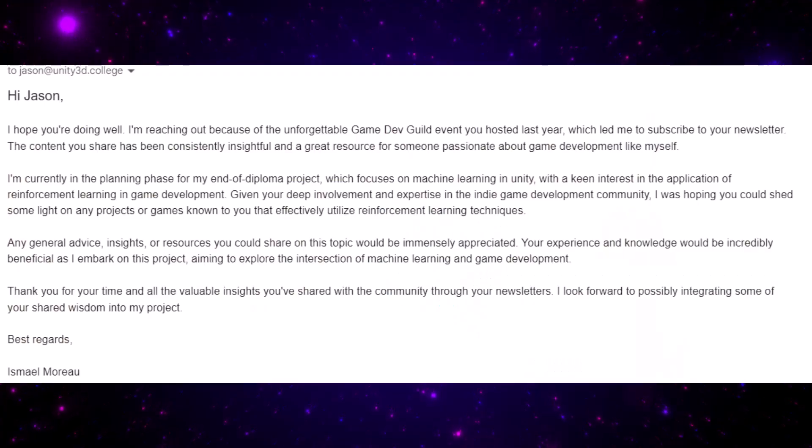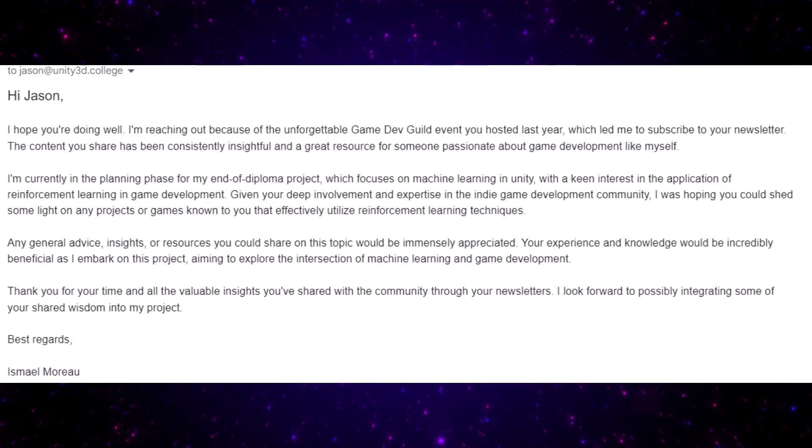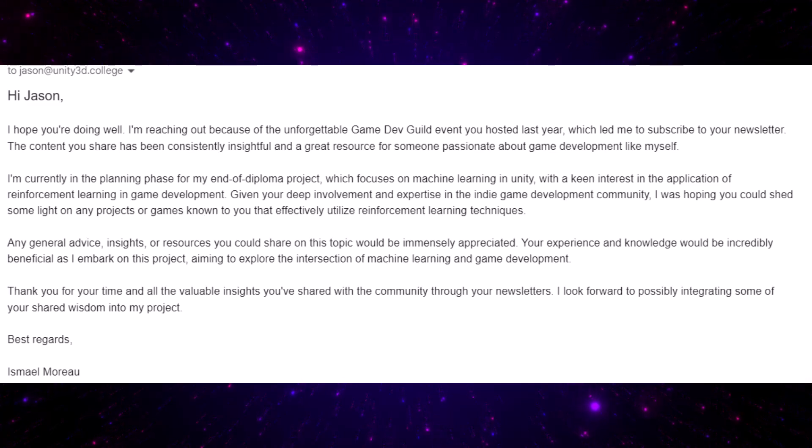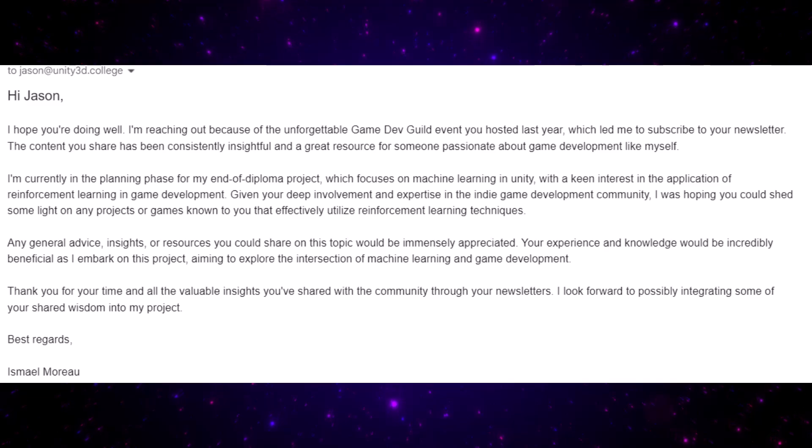This one comes from Ishmael and says I hope you're doing well. I reached out because of the unforgettable game dev guild you hosted last year which led me to subscribe for the email. By the way, this is somebody who signed up and sent me an email. If you want to get the emails, I'll put a link down below.